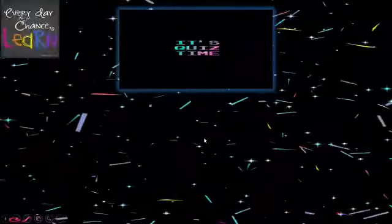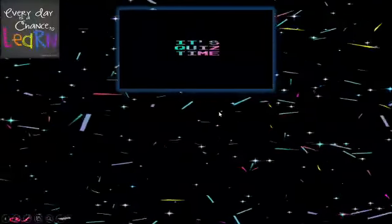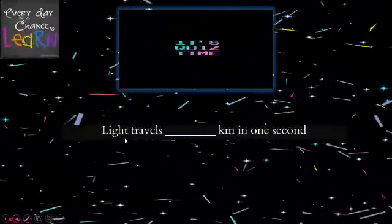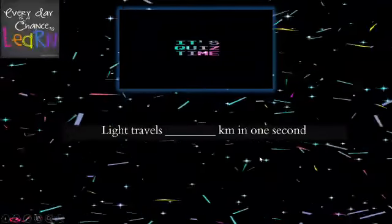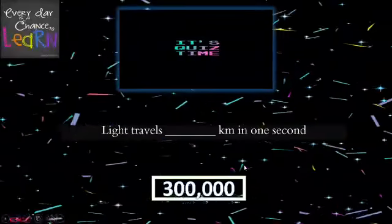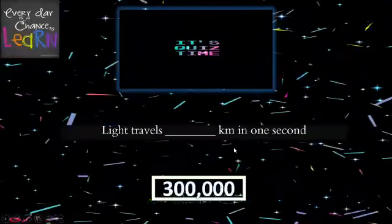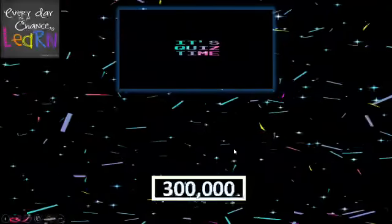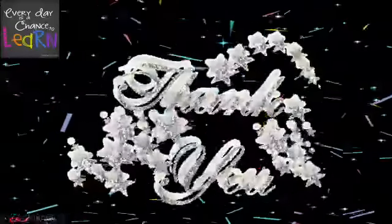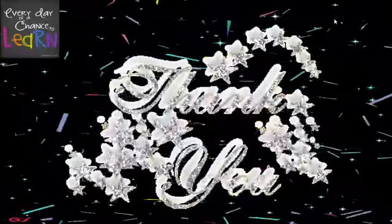Now it's quiz time. Light travels how many kilometers in one second? As we just read, that is 300,000 kilometers in one second. Now it's time to say goodbye. Everyone have a very nice and blessed day. Thank you everyone.